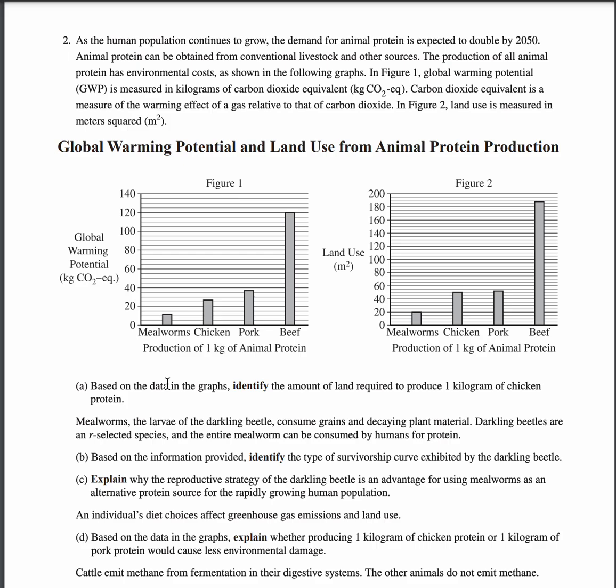For question two, part A, the answer is 50 square meters. For part B, the answer is a type 3 survivorship curve, and since it's type 3, it's R-selected. For part C, since it's R-selected, it can grow and produce quickly, providing protein at a rapid pace. For part D, the answer would be chicken, since there are less CO2 emissions. Since carbon dioxide plays a huge role in environmental damage through climate change, having less CO2 would result in less environmental damage.